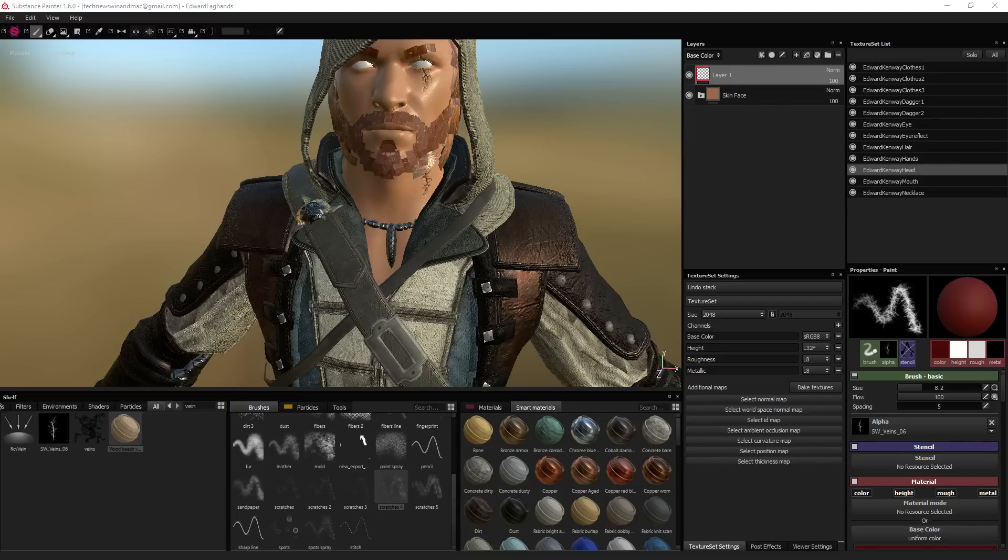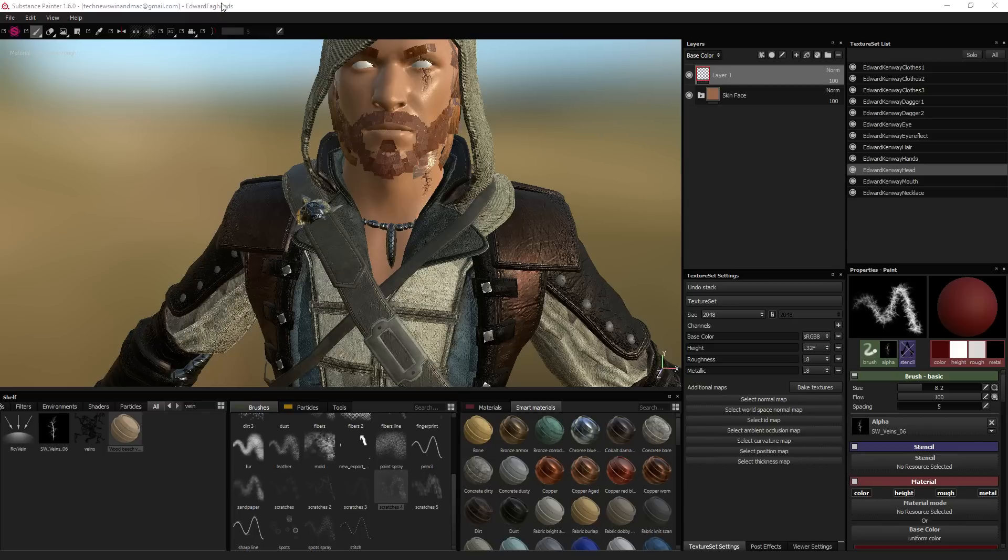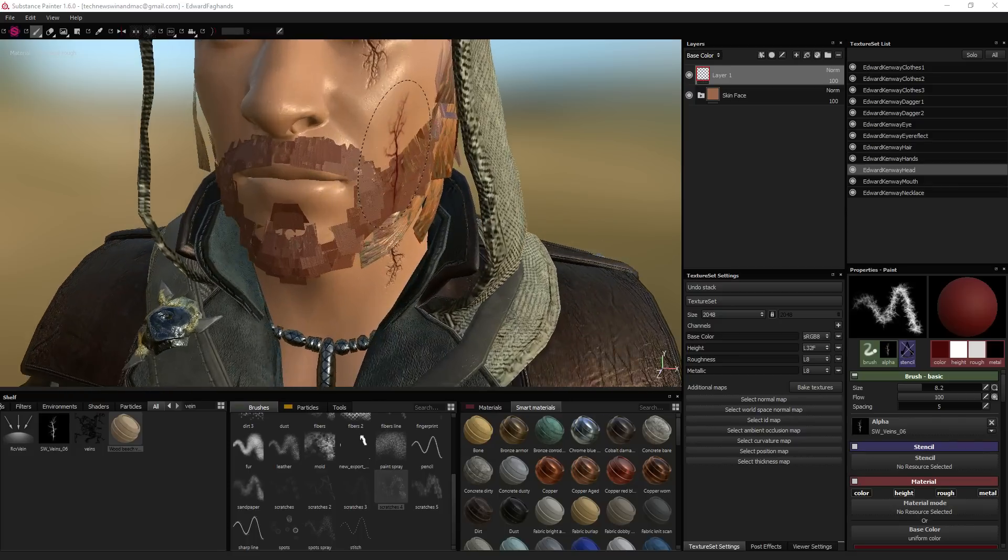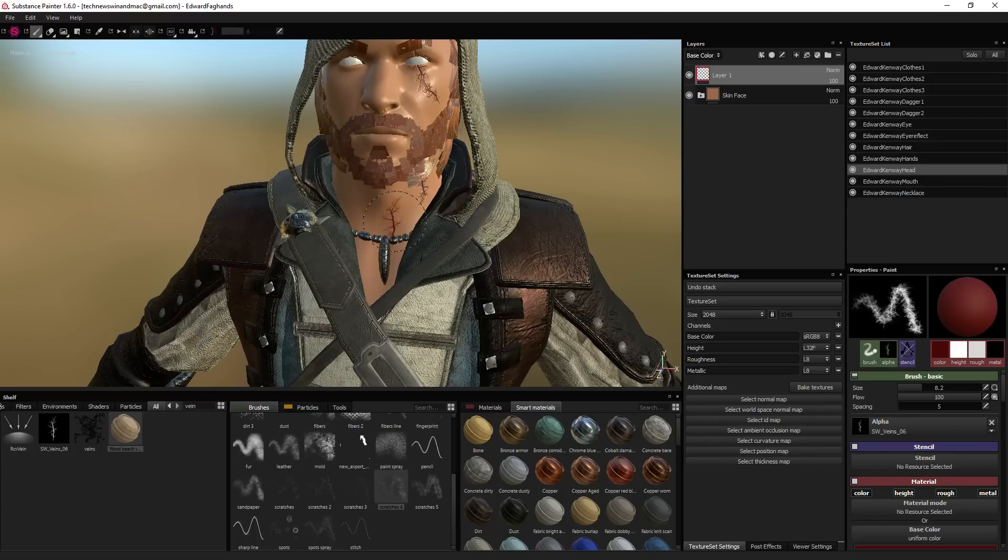Alright guys, welcome to a video about Substance Painter 1.6. We're giving Edward, that weird dude from Assassin's Creed 4, scars just by going like this. And I'm going to show you how.